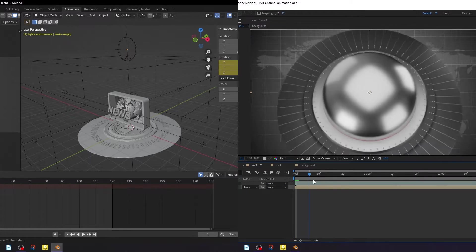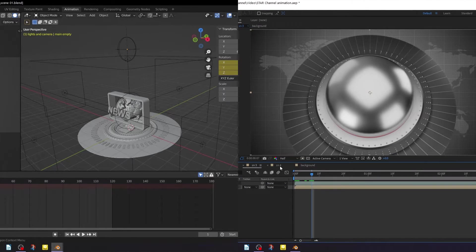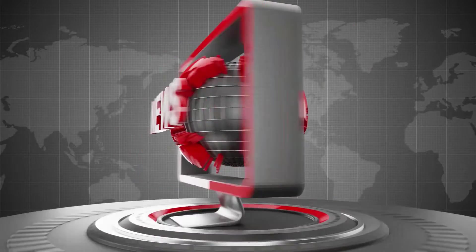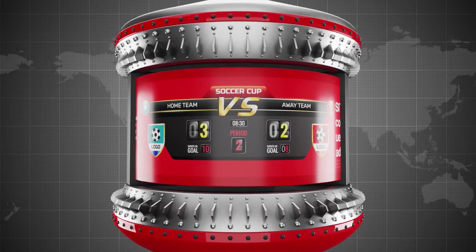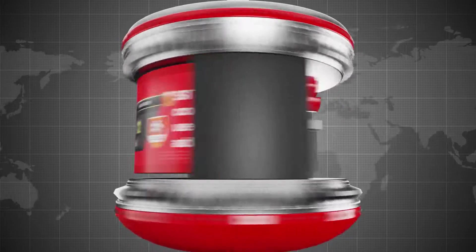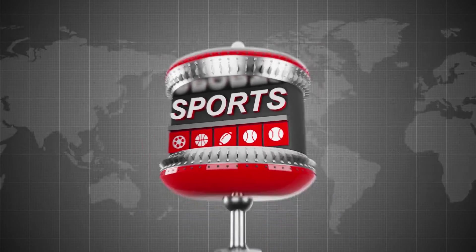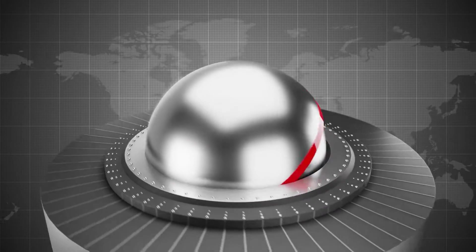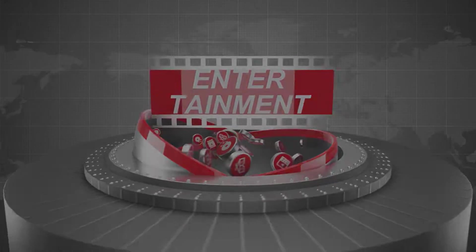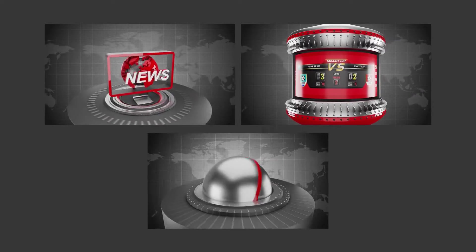Before we jump into the technical stuff, let's look into the main idea. The idea is simple: it is to show what Star Channel offers. It offers live news, sports, and entertainment.